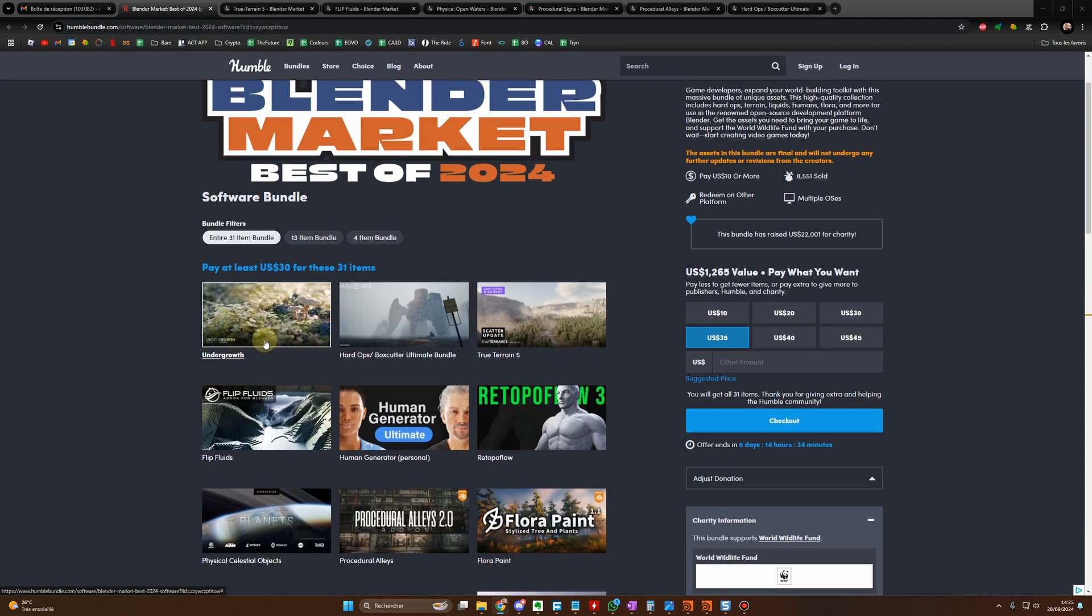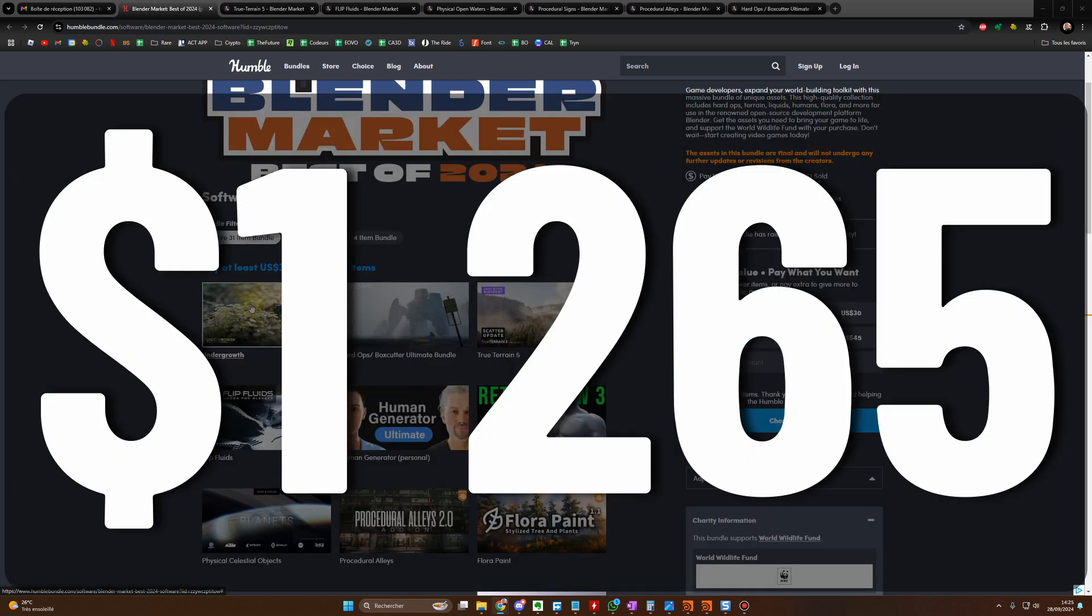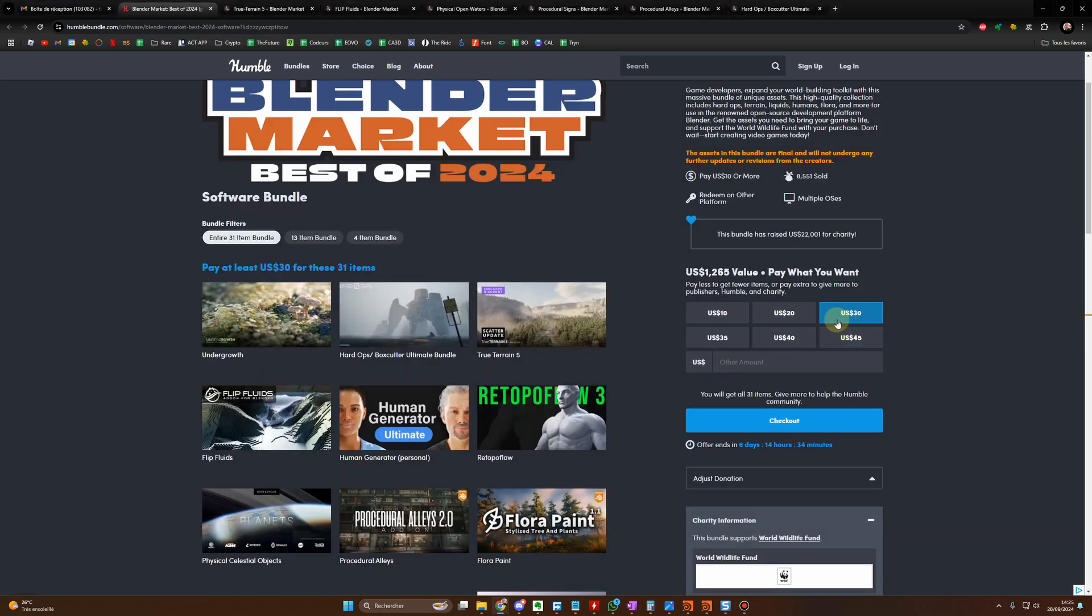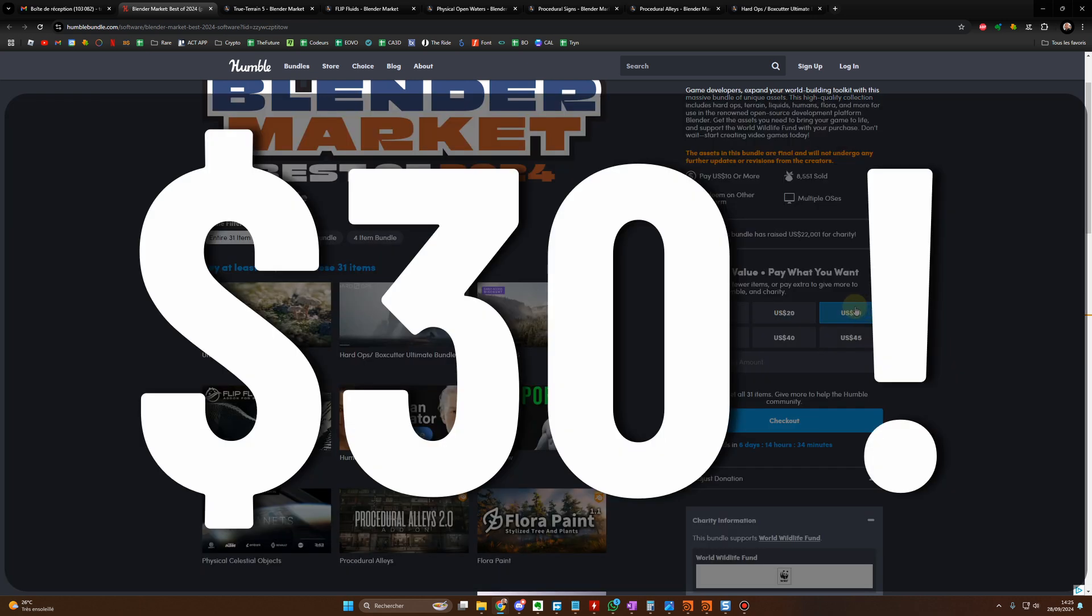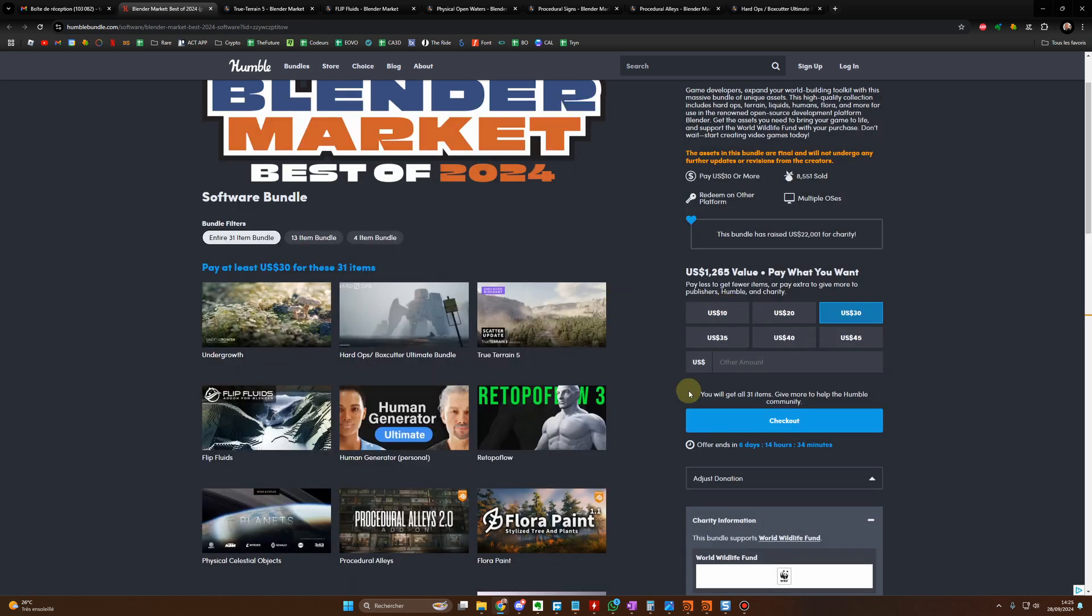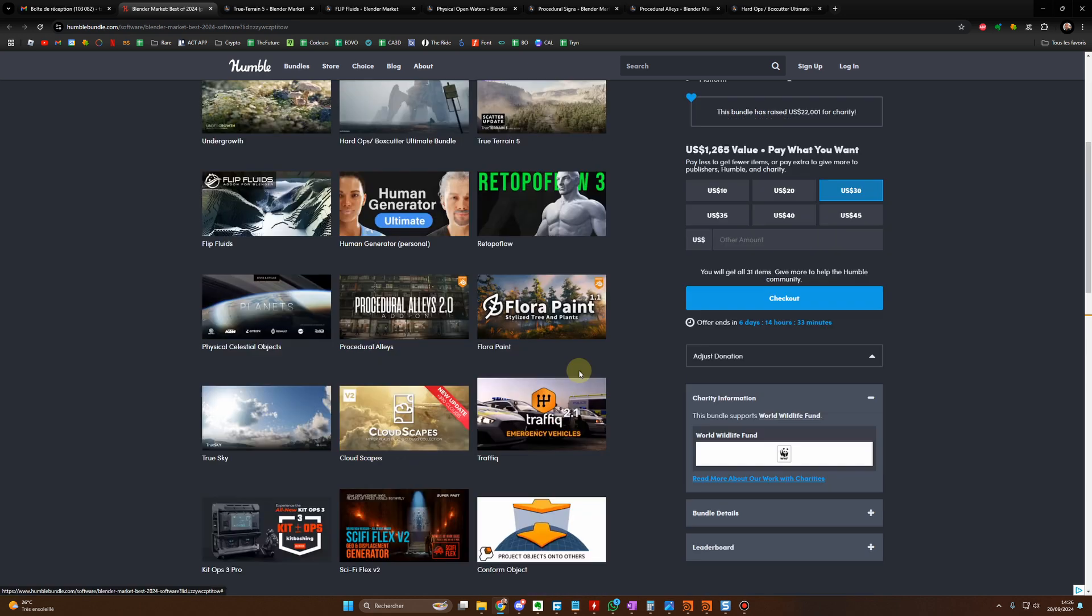There are about 31 add-ons in total. The bundle is valued at $1,265 but it's available for just $30, yeah you heard it right, $30 for the next 6 days.